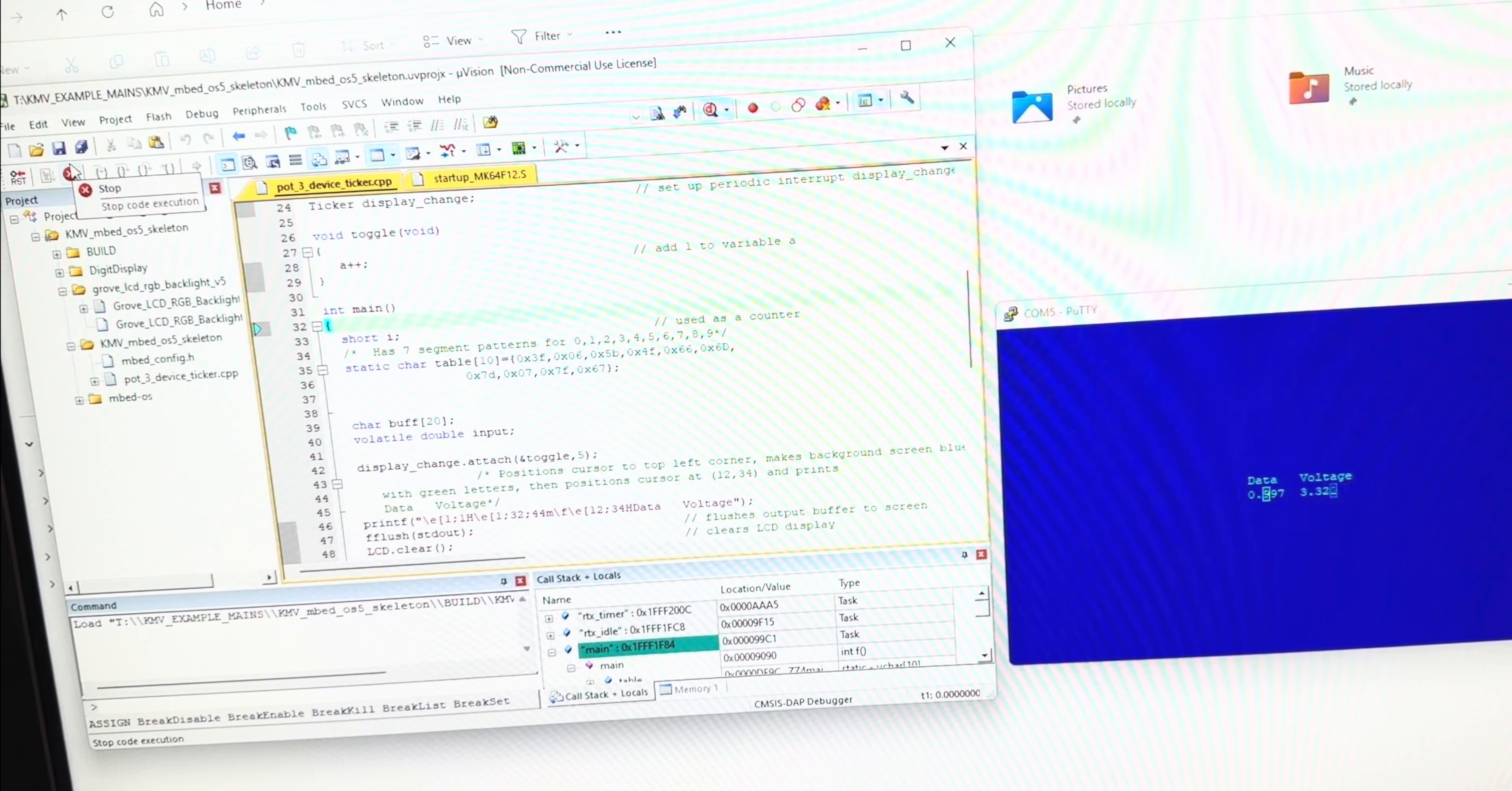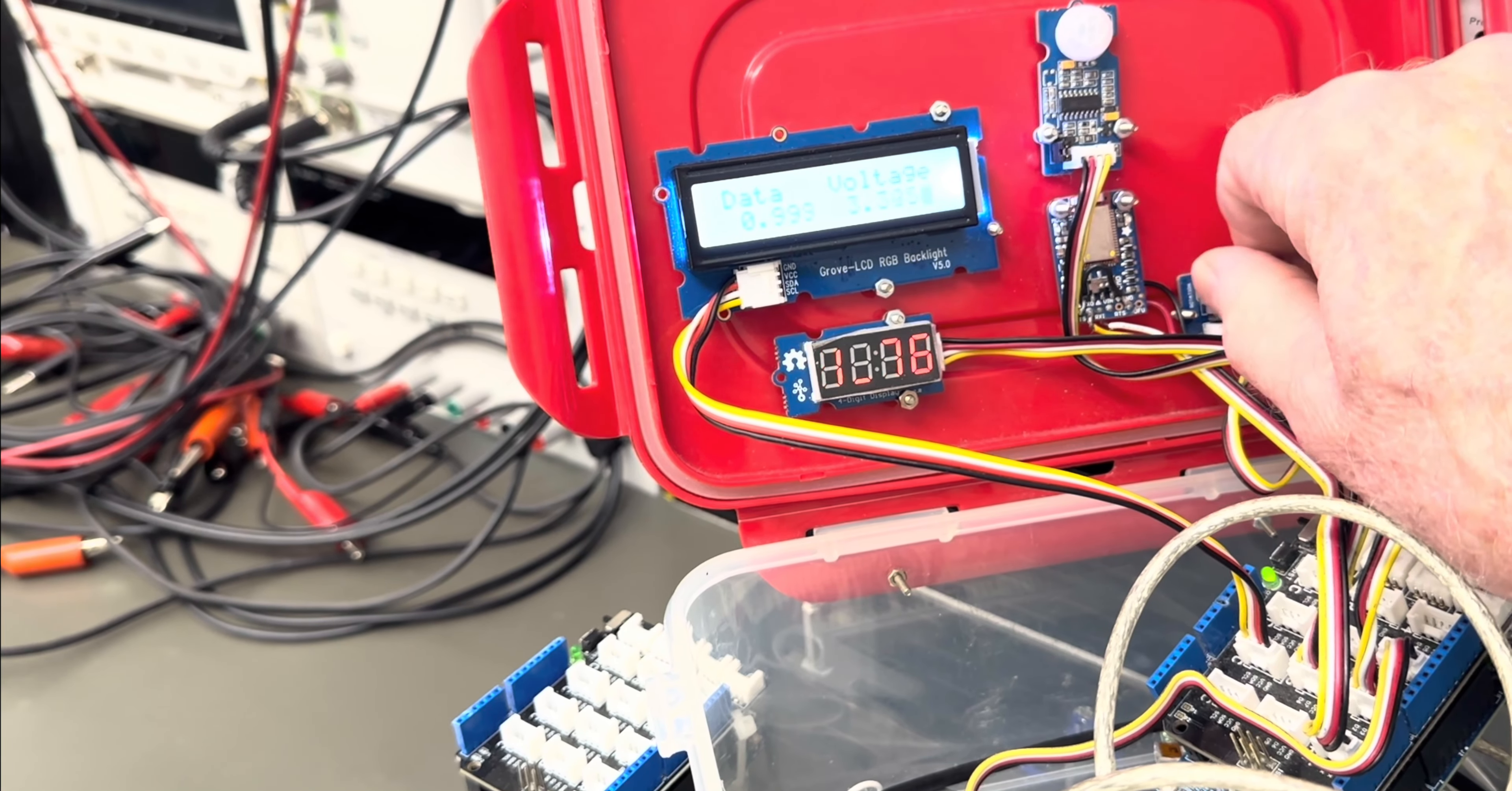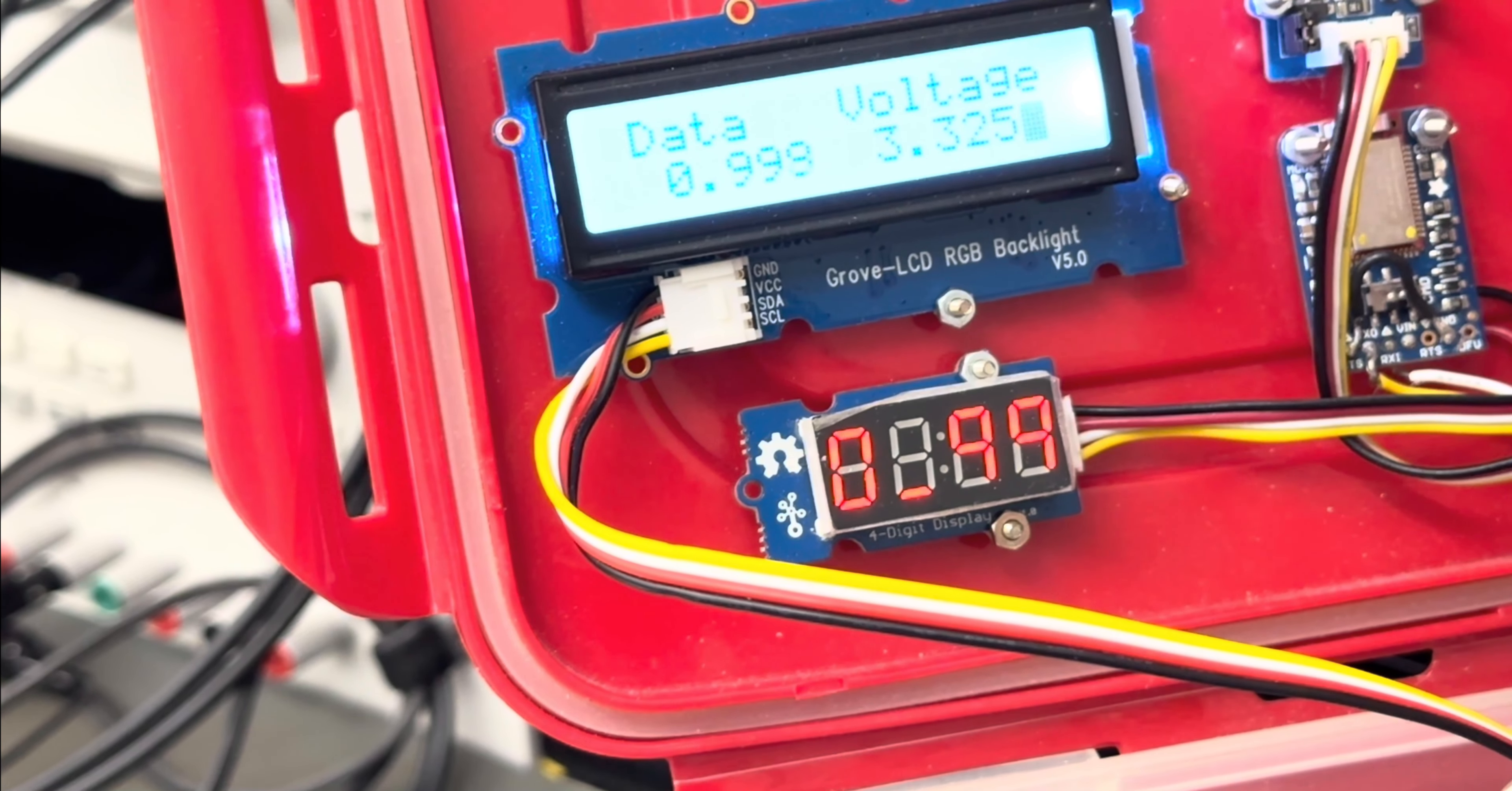It seems to be the same display here, but watch what it's doing. If I turn the pot, it changes from 0 to 99. Then every five seconds it changes to the voltage showing here, and then after five seconds it shows the actual data, back and forth.